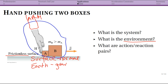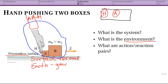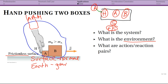What are the action-reaction pairs? One way to identify them is by drawing an interaction diagram. In that diagram, we have the hand, block A, and block B as our system, and the arm, surface, and earth as the environment. The hand interacts with the arm and with block A; block A interacts with block B; the surface interacts with both blocks; and the earth exerts gravitational force on block B, A, and the hand.